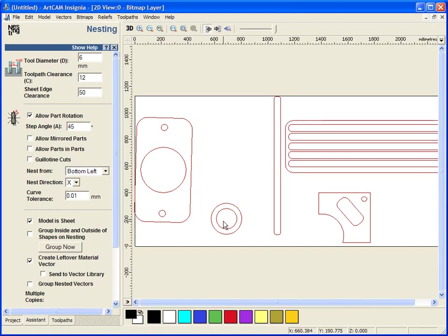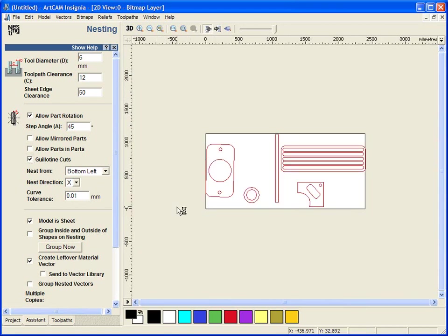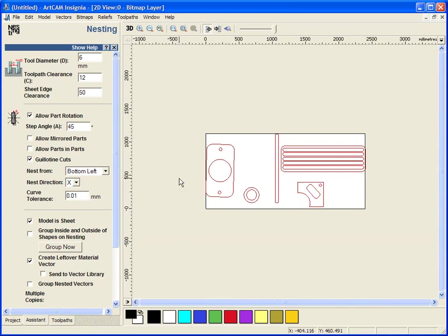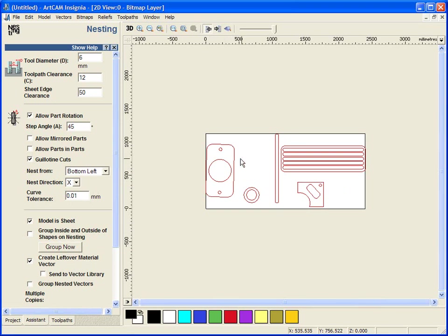I can allow bigger parts to fit inside smaller parts, but that all depends upon the tool path clearance and your tool diameter. Guillotine cuts are set up so if you have a lot of panels or you are working with squares or rectangles, it will line them together as best as possible. So the tool can just zip down one end, zip up the other, and instead of having to run profiles around the edge of each individual square, it can do them in very quick cuts.